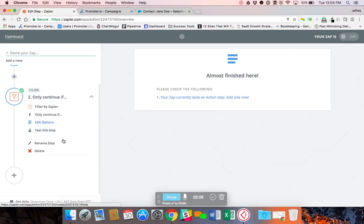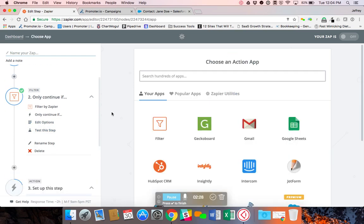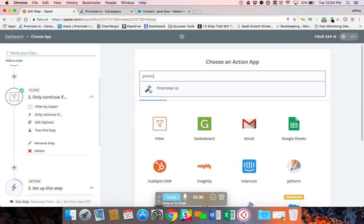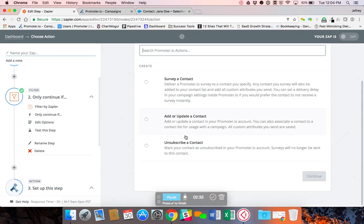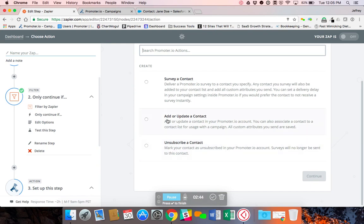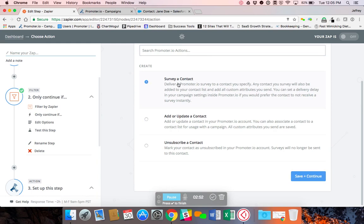Then we need to add an additional step. This is where we will actually connect it to Promoter. And so we get three options here. The unsubscribe a contact—if you wanted to use this to push unsubscribes that are made within your Salesforce instance you could do that. You could add or update a contact. But in this video we're actually looking to survey those contacts. So we want to click on survey contact.